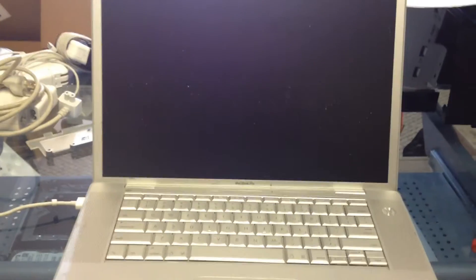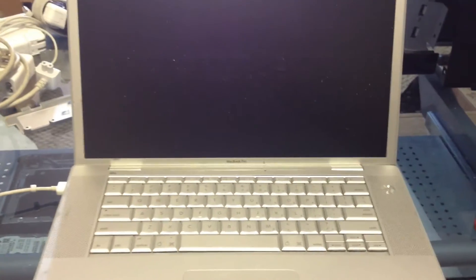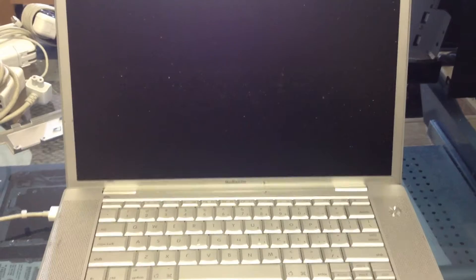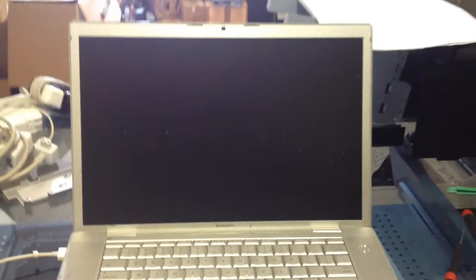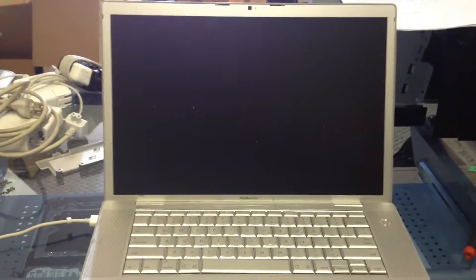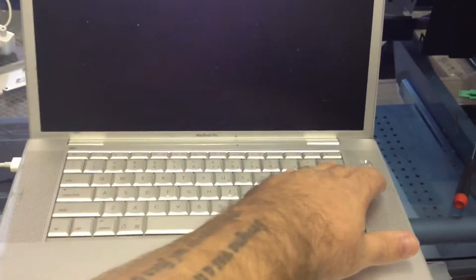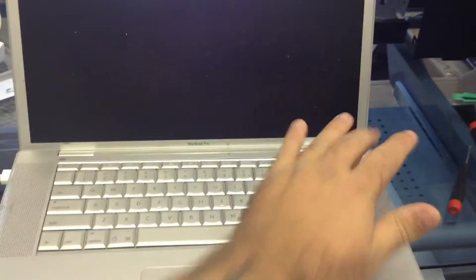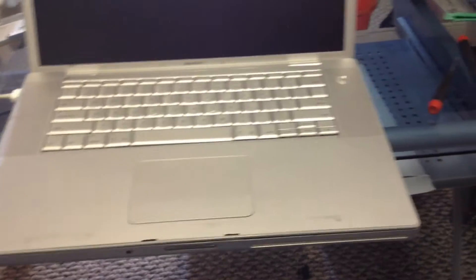Okay, today we have a MacBook that was sent to us and was stated that it could possibly have a graphics chip problem. It was an intermittent issue, so what we're going to do is turn it on and see what we find.